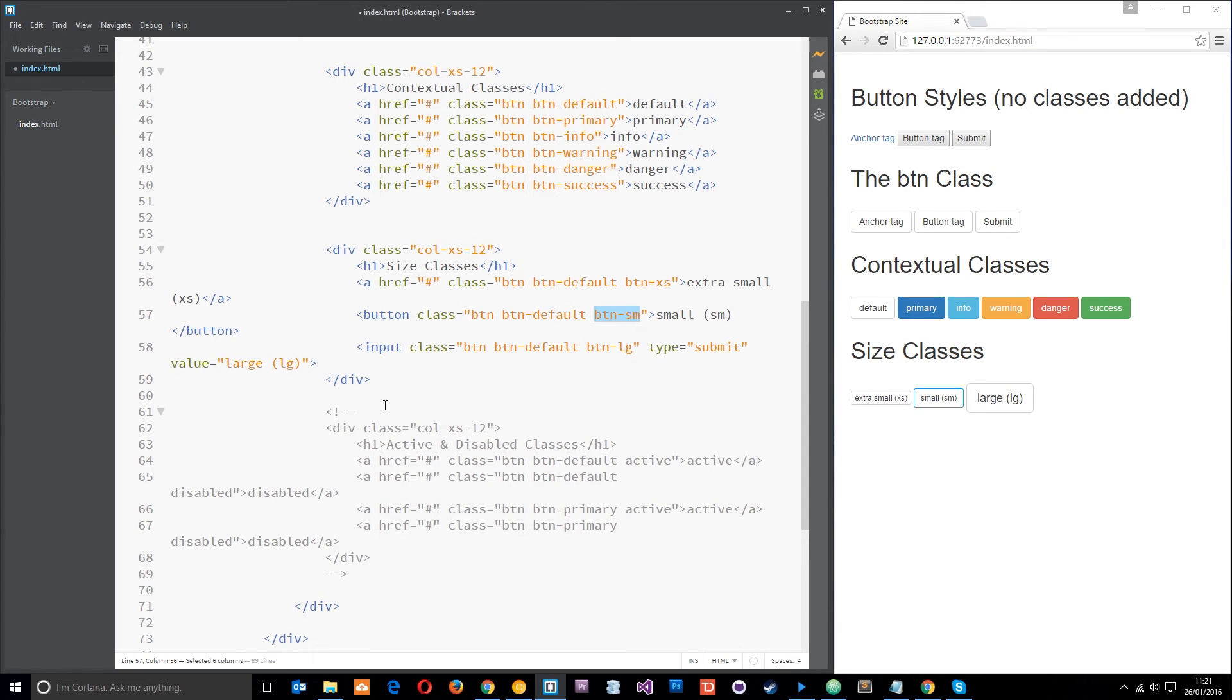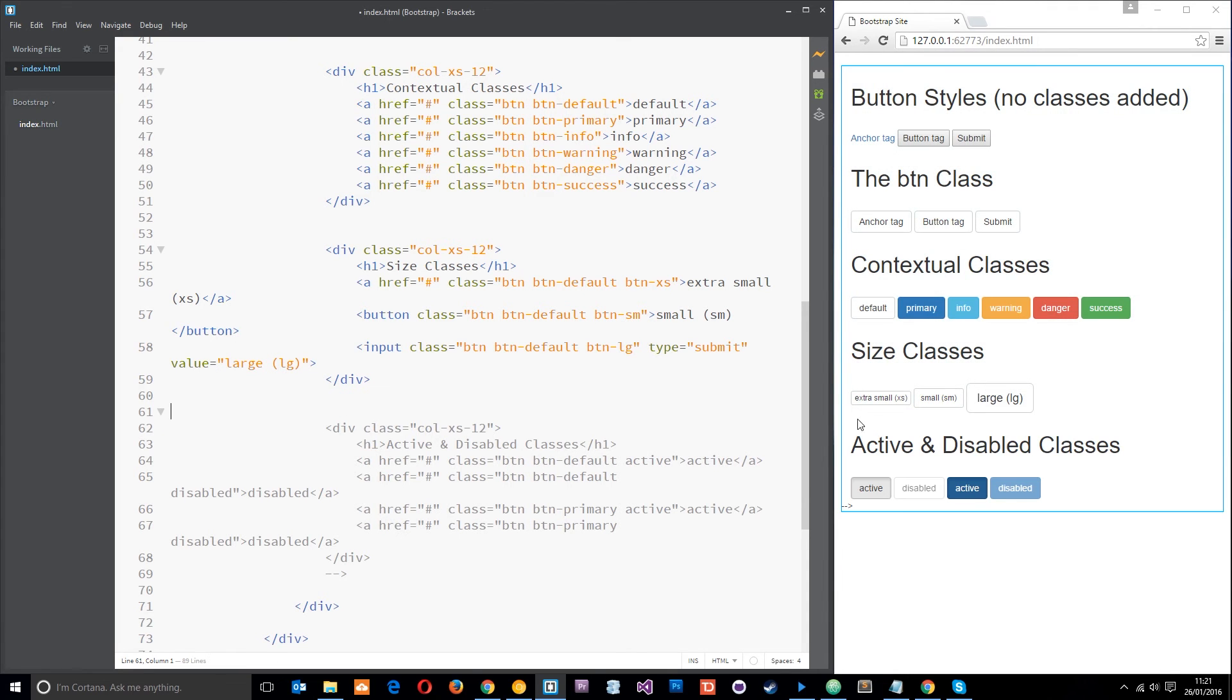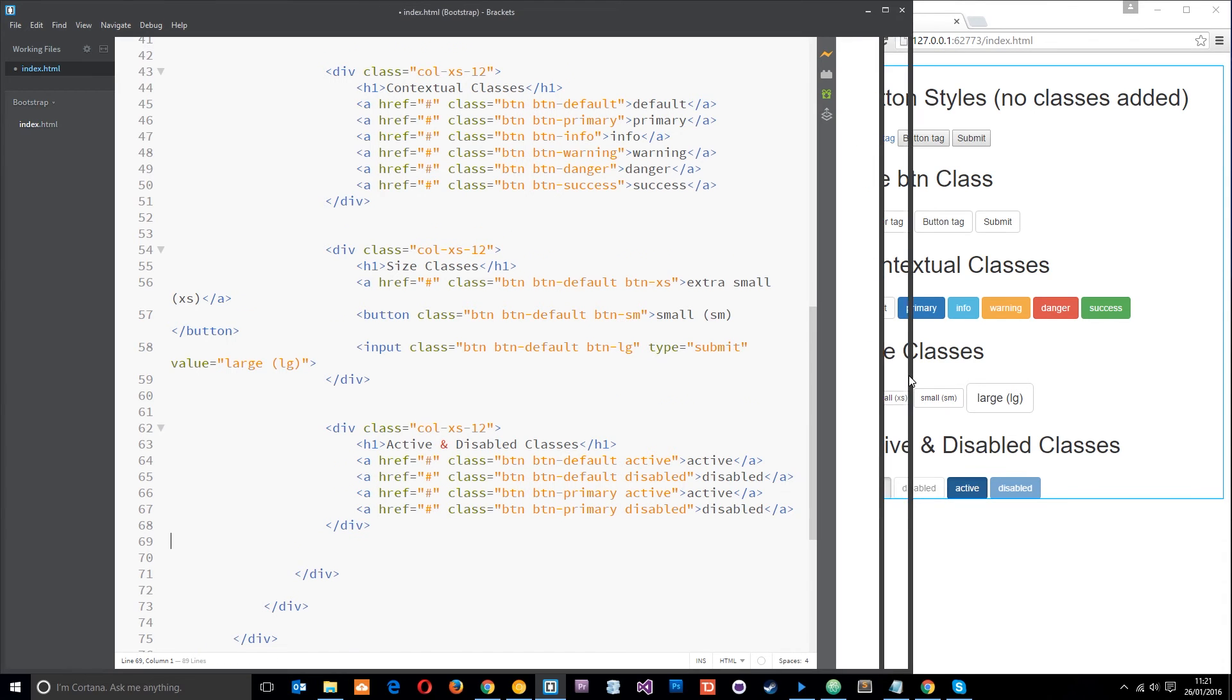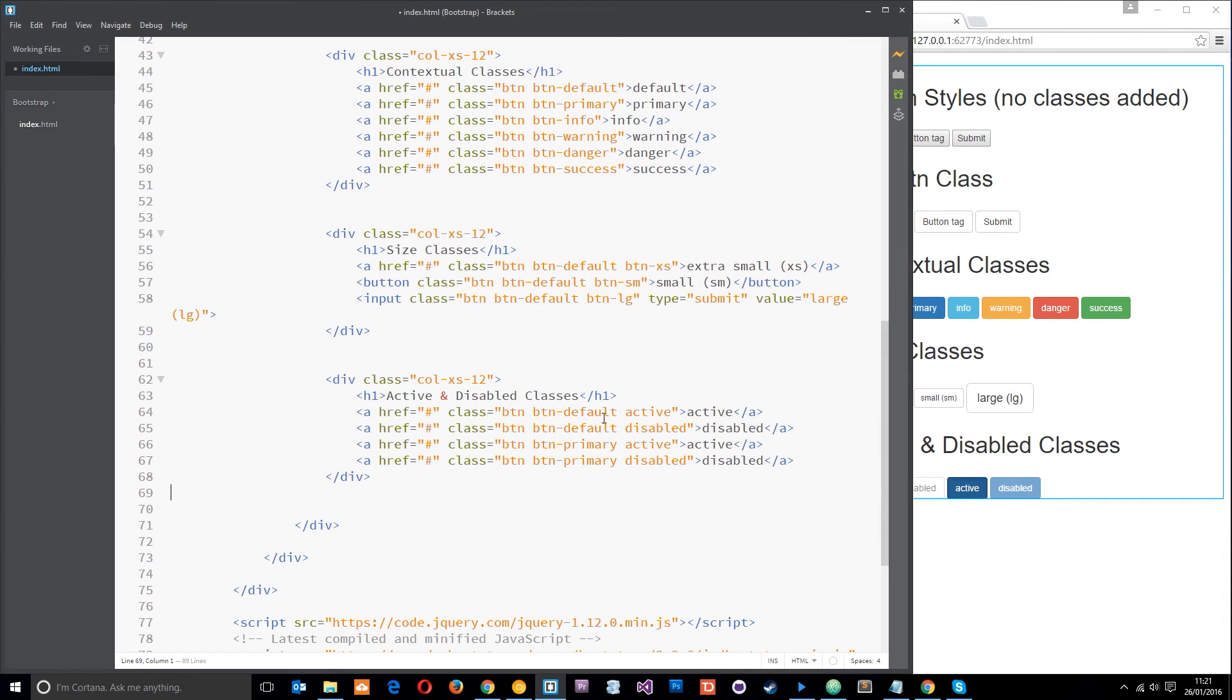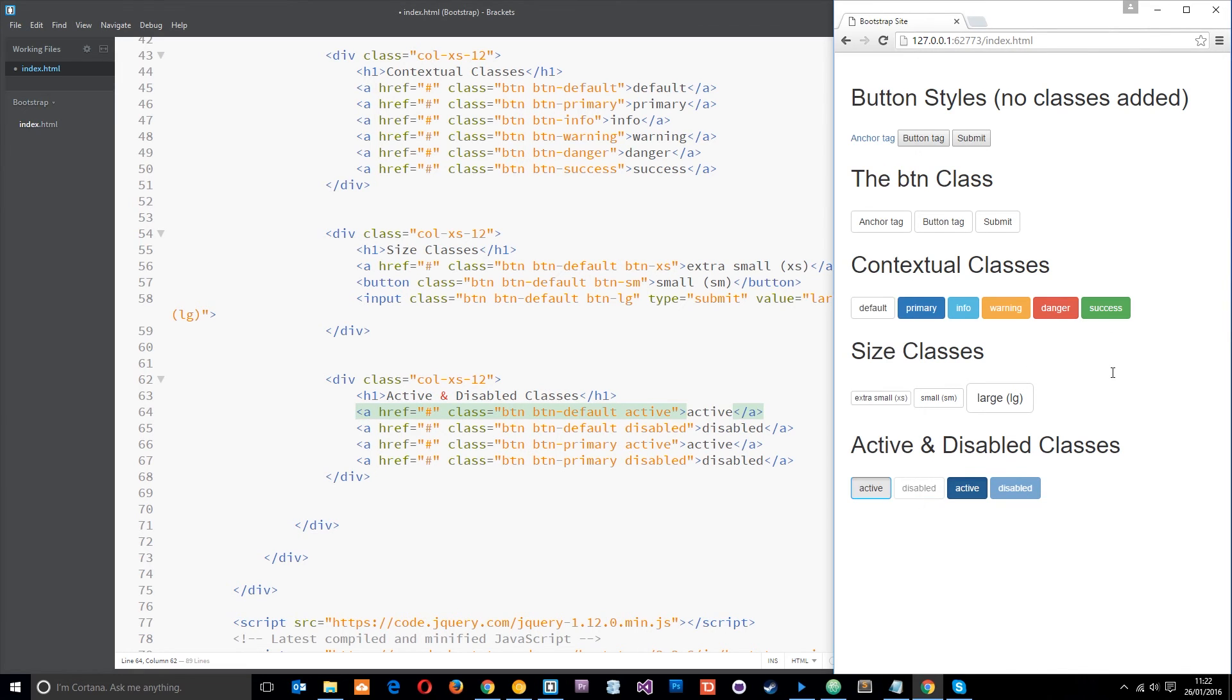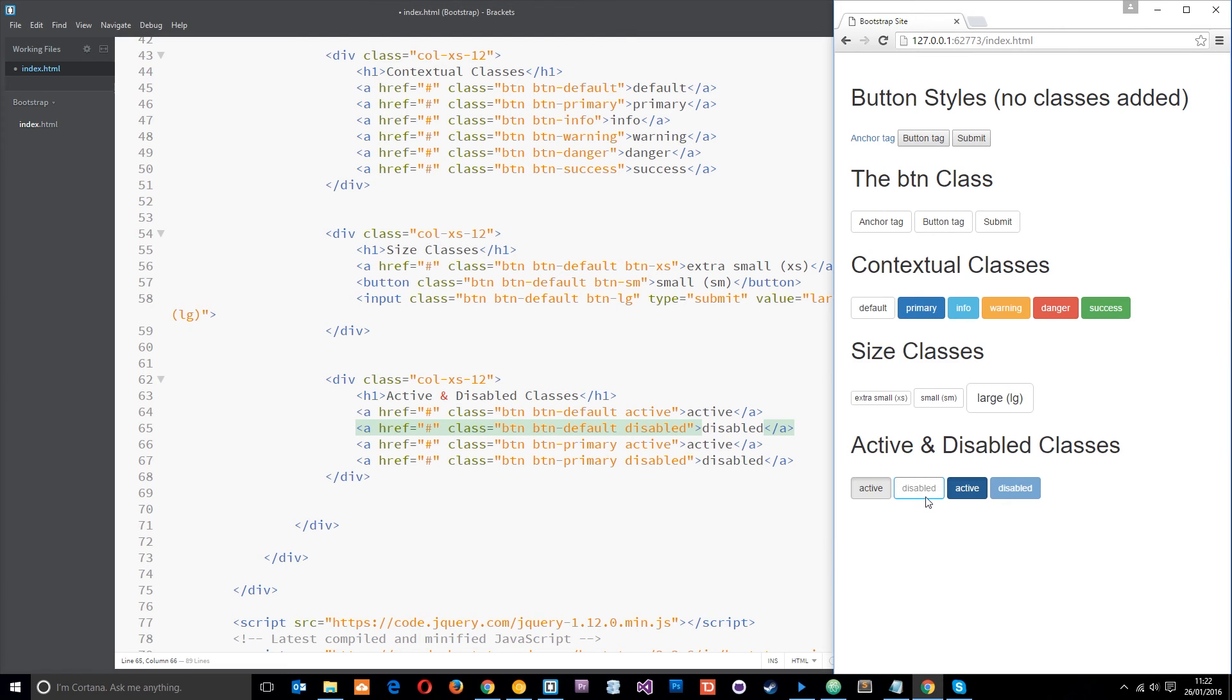One more thing I want to show you is this thing right at the bottom, these are the active and disabled classes. Let's make this a little bigger as well. If you've got a button which is currently being pressed down, like if you're clicking and holding, then you'd use the active class to style that. You see it's got a little inner shadow so it looks like someone is pressing down on it. The disabled class, if you don't want a user to click a button, then it looks something like that.